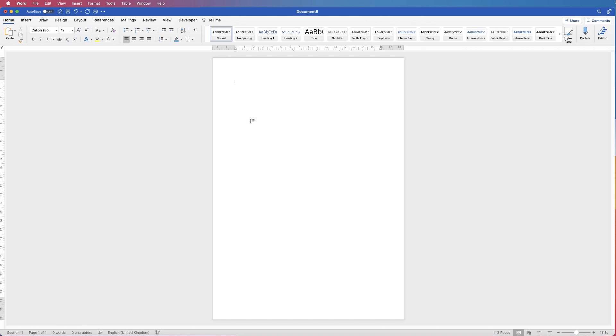Hi, and in today's tutorial I'm going to show you how to create a mirror image in Word.